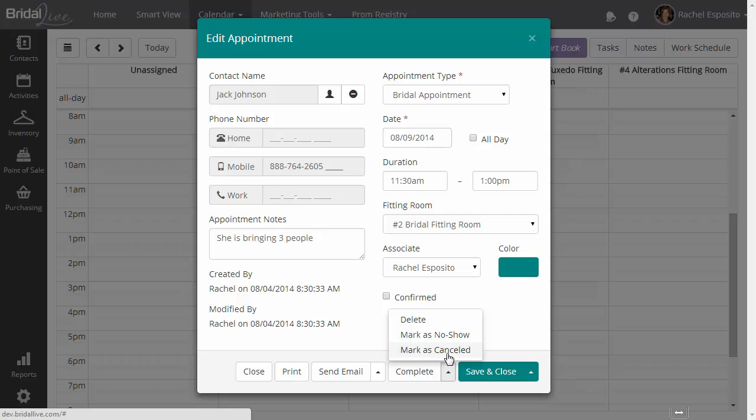The point behind doing this is that you will be collecting information about what the outcomes of your booked appointments are. If they're completed, that means that you've worked with the bride. If they're a no-show, that means they just booked an appointment and never came into the store. If they're a canceled, it means they've booked an appointment and they canceled the appointment and maybe they came back at a later time.